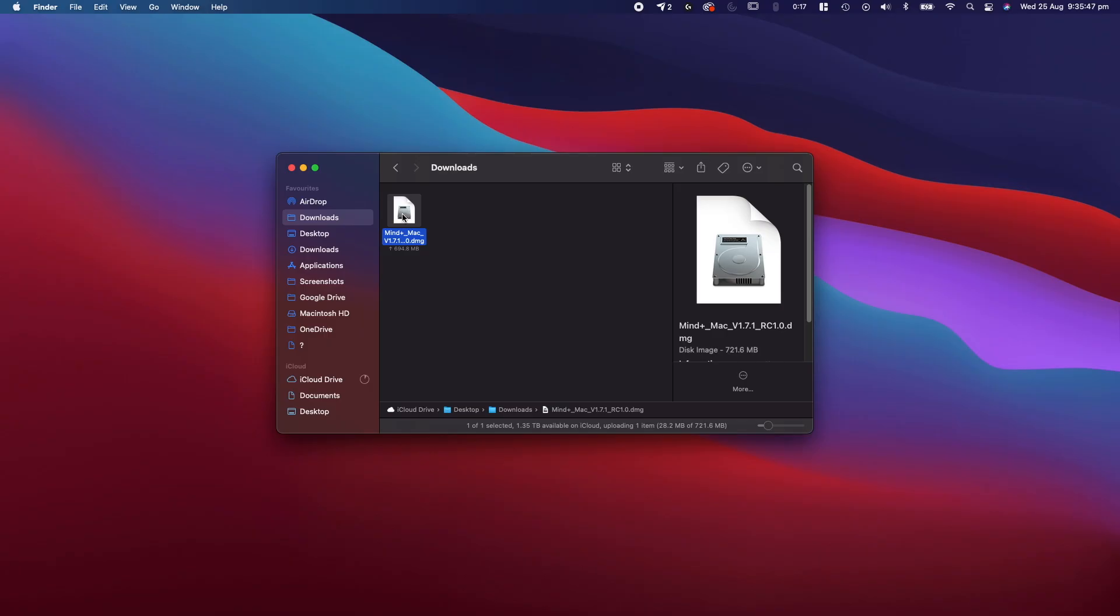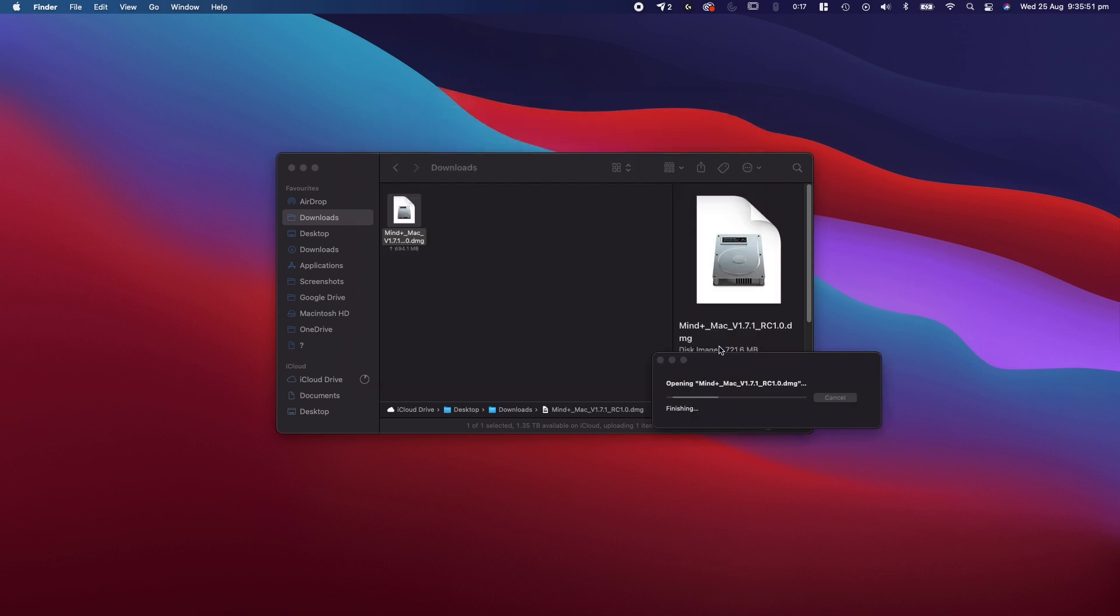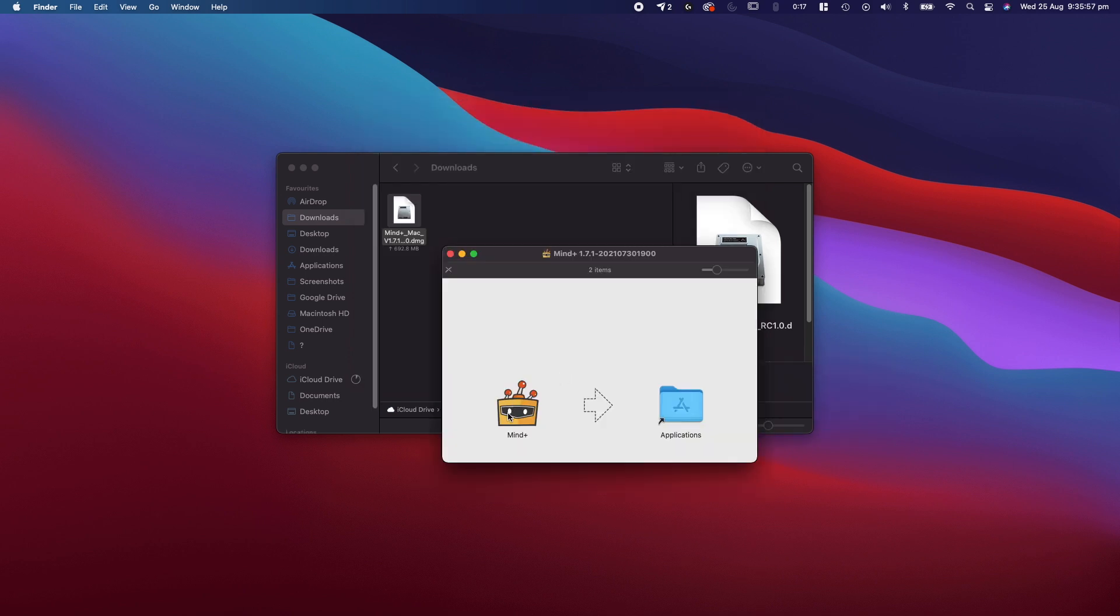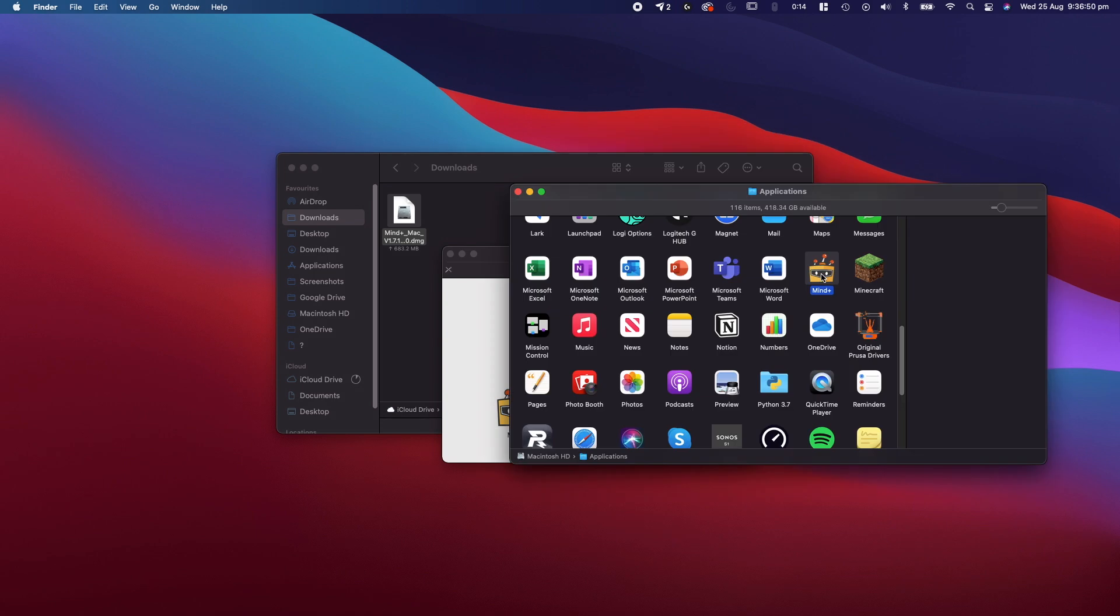Once it's downloaded, open it and run the setup wizard. Continue the install as you would any other application. Once the install is complete, let's open up MindPlus.